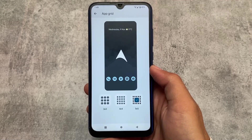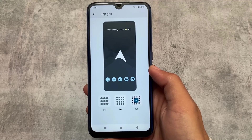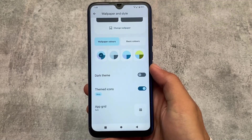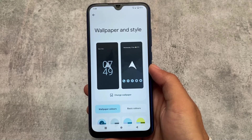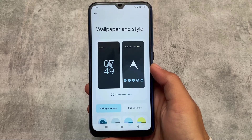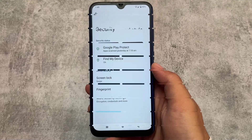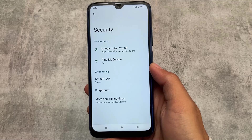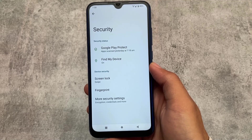Wallpapers and style doesn't have any major changes. The app grid only gives you three options: 3x3, 4x4, and 5x5 — no major customization there. As mentioned earlier, if you want to use a different launcher, you can install one via a Magisk module or APK.